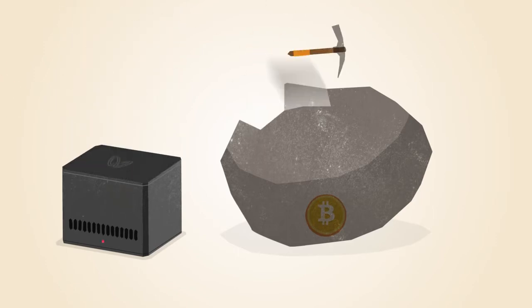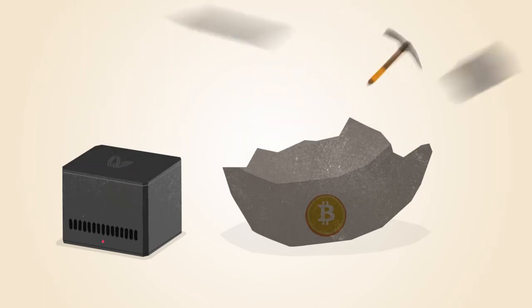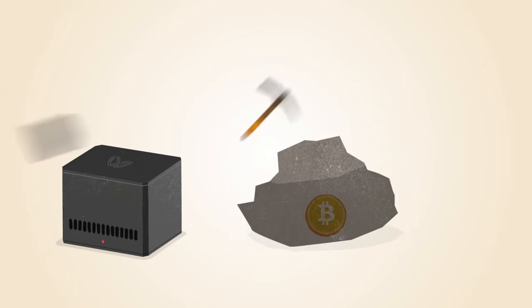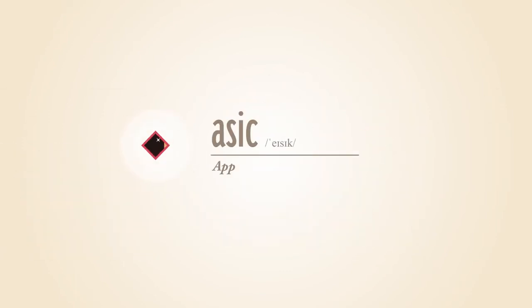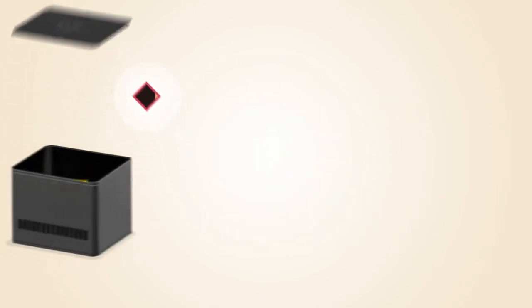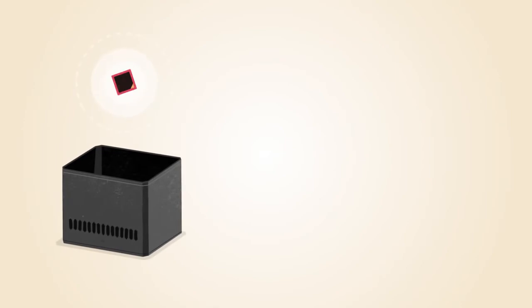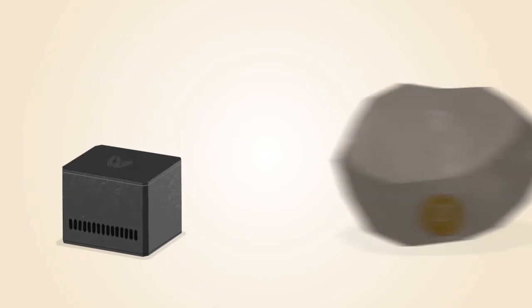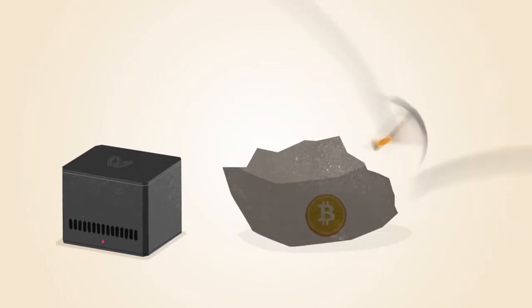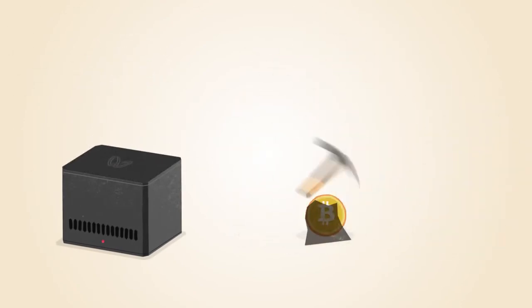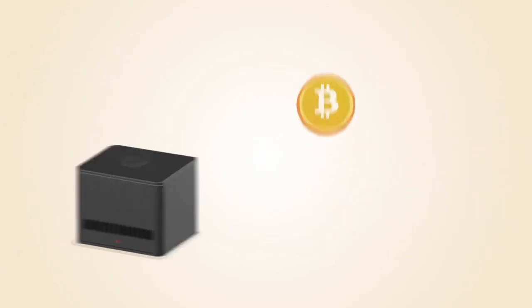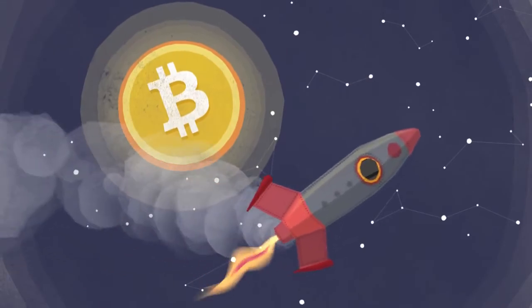These chips were faster, but still power hungry. ASIC, or application-specific integrated circuit chips, are designed specifically for Bitcoin mining. ASIC technology has made Bitcoin mining even faster while using less power.